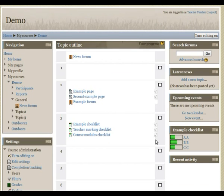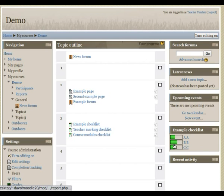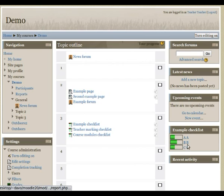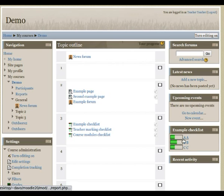All right, now that I've logged back in as a teacher, I first want to point out this checklist block on the right-hand side, which shows the progress of each of the students through one of the checklists. You can configure that to show different checklists or have multiple blocks showing different checklists.